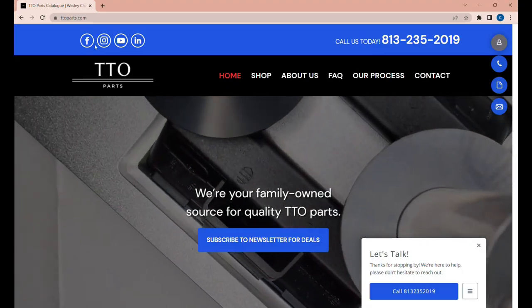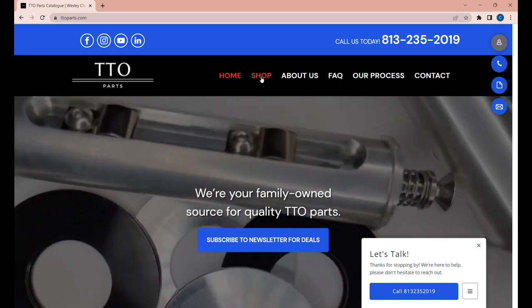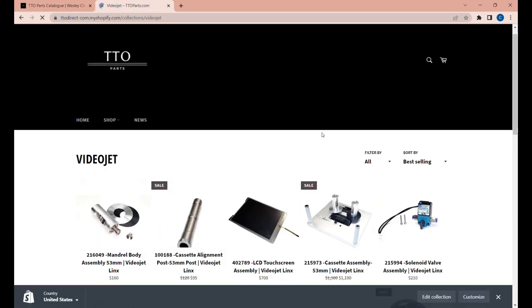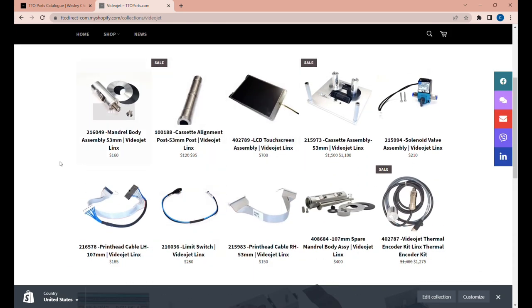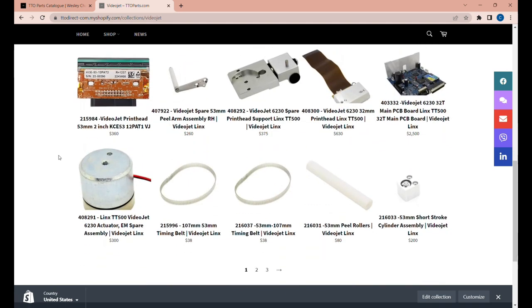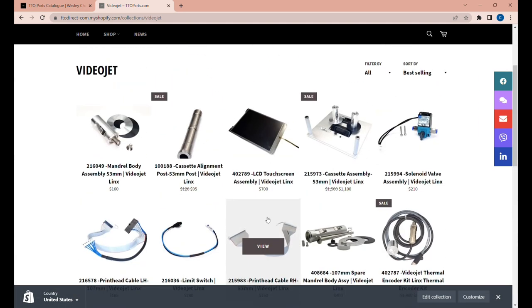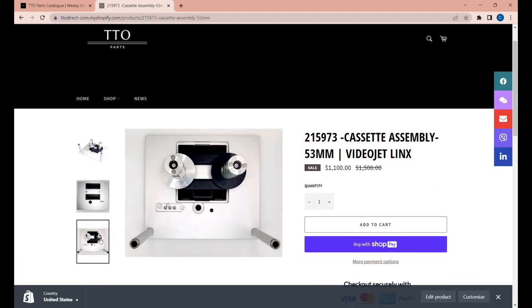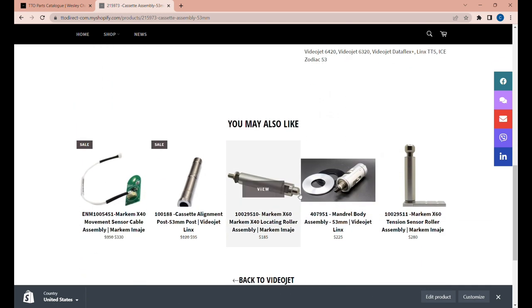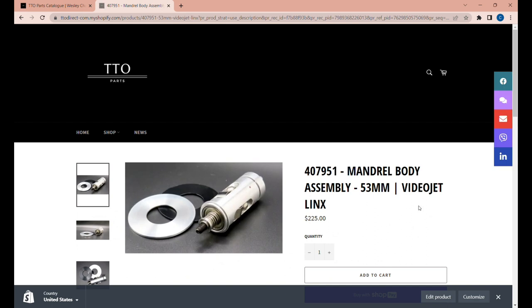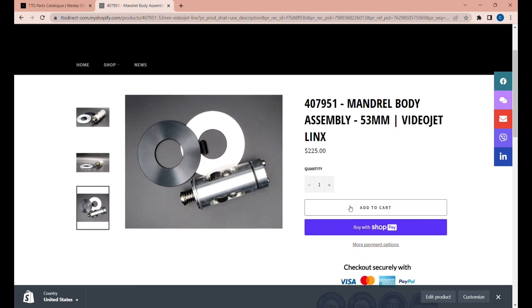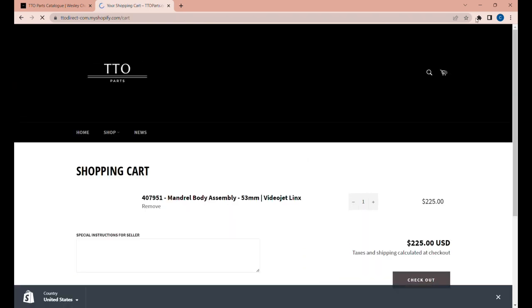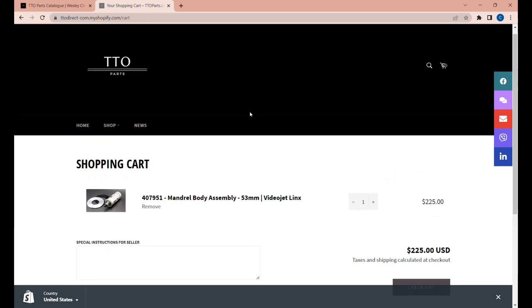Now's a perfect time to tell you about TTO parts.com. Your one stop solution for all your industrial printer needs. Are you in need of high quality parts for your VideoJet 6530, Linx TT 1000 or Markem X series printers? At TTO parts.com we offer a wide range of OEM parts to keep your printers running at peak performance. Visit TTO parts.com now and find the parts you need to keep your business printing smoothly. TTO parts. Precision, performance and perfection.